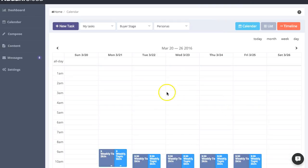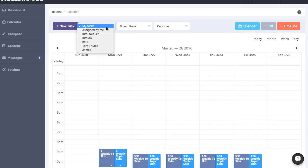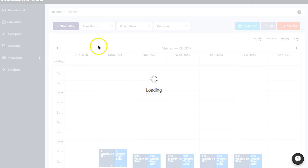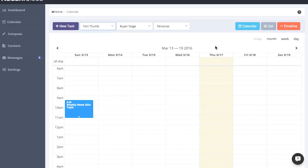In the calendar, you can filter based on buyer stages and personas, but also tasks that you might have assigned to different people in the team. So you can see specifically what they might be up to in any particular week or any particular month.